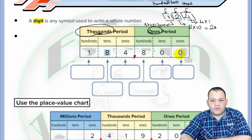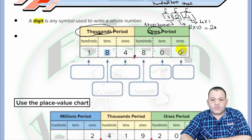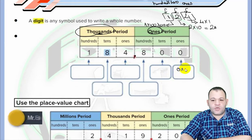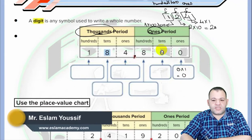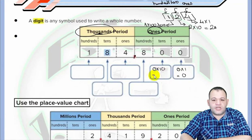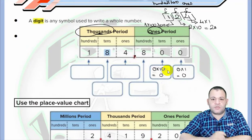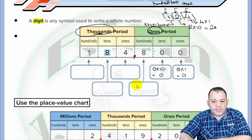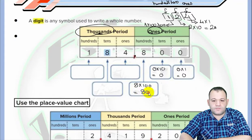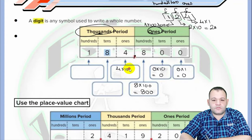As we said before, the value of a digit depends on its place value. Zero in the ones place is zero times one, which equals zero. Zero in the tens place is zero times ten, which equals zero. Zero times any number equals zero, so the value of zero at any place equals zero. Eight lies at the hundreds place, so its value is eight times one hundred, which equals eight hundred. Four lies at the thousands place, so its value is four times one thousand, which equals four thousand.